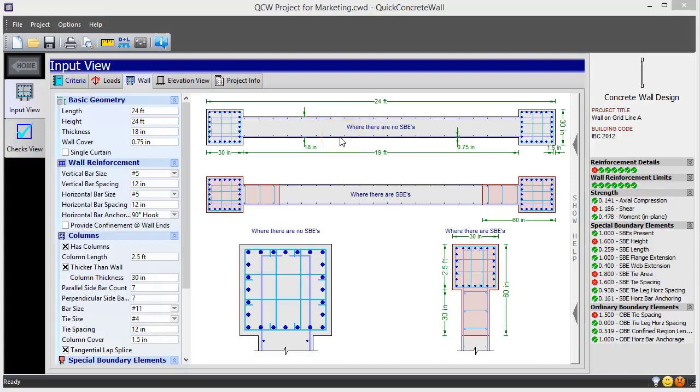Quick Concrete Wall is software for concrete shear wall design. Many would agree the most challenging and tedious aspects of this are the seismic detailing requirements of ACI 318's Chapter on Earthquake-Resistant Structures.